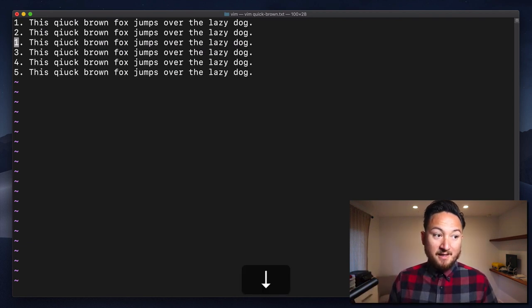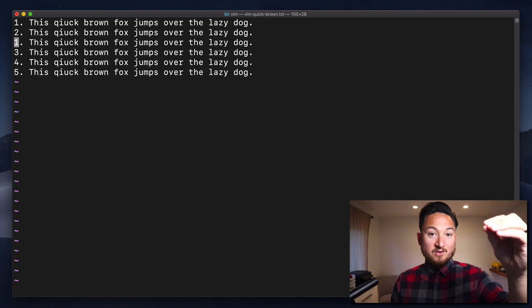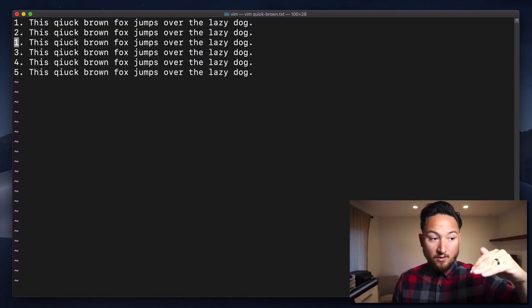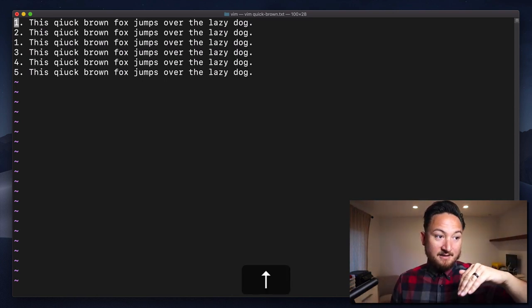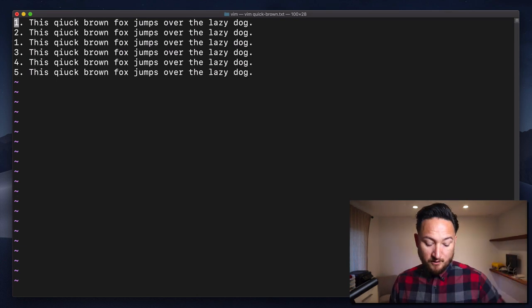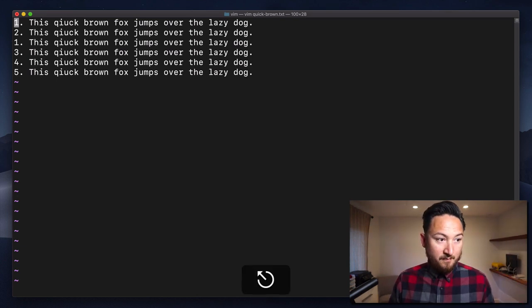Lowercase p is going to insert, if you have a full line with a line break, below. And uppercase P is going to insert above.